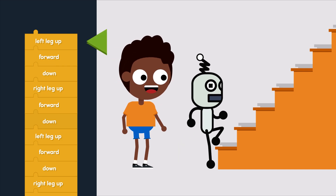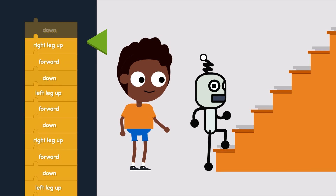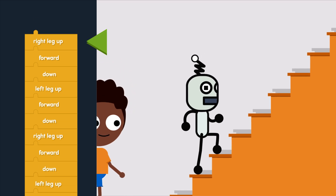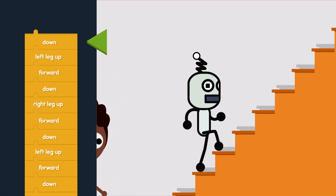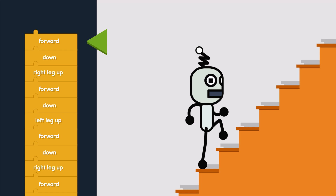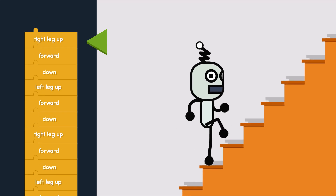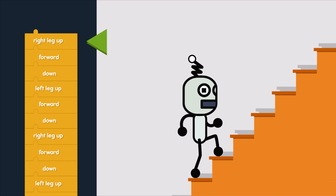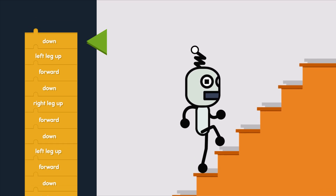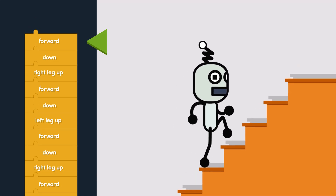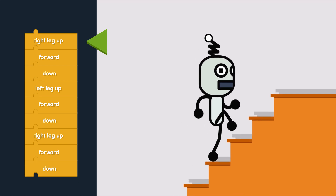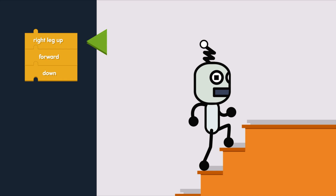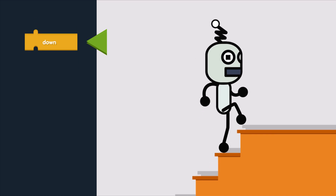Left leg up, forward, down. Right leg up, forward, down. Left leg up, forward, down. Right leg up, forward, down. Left leg up, forward, down. Right leg up, forward, down. I did it!